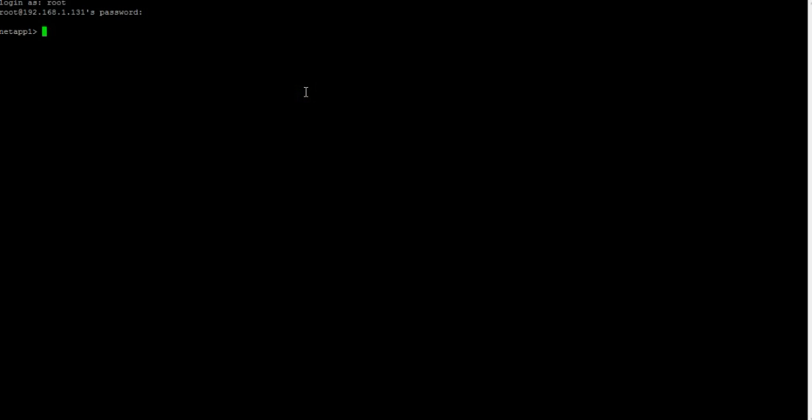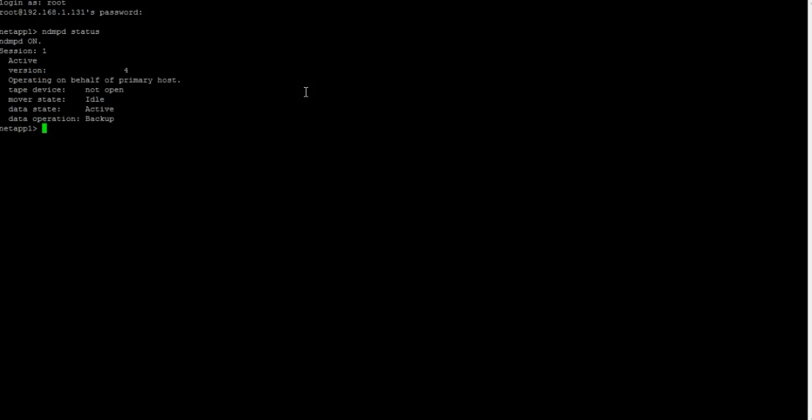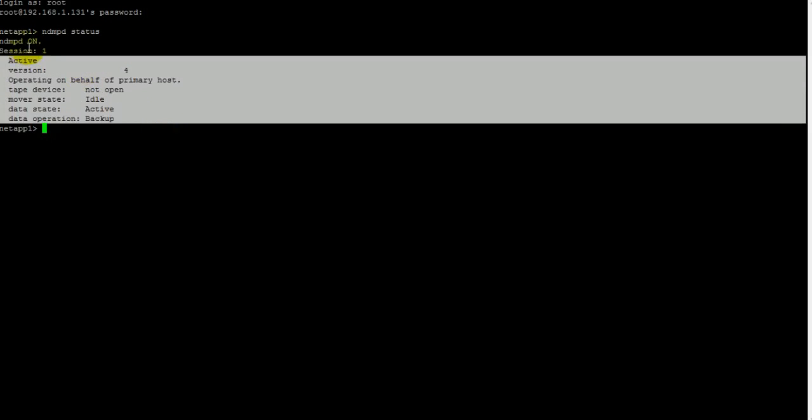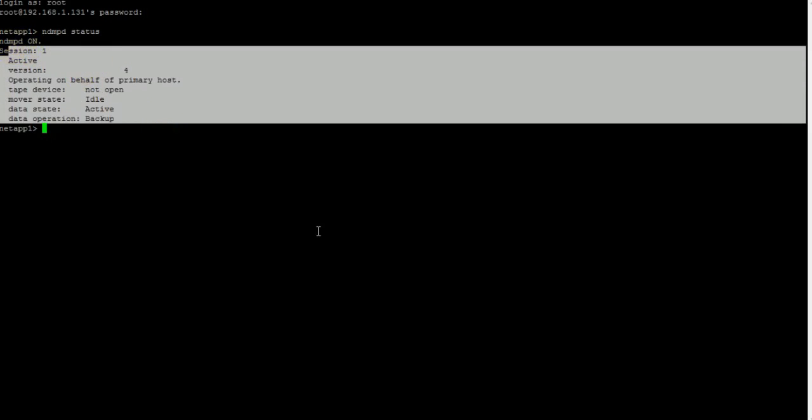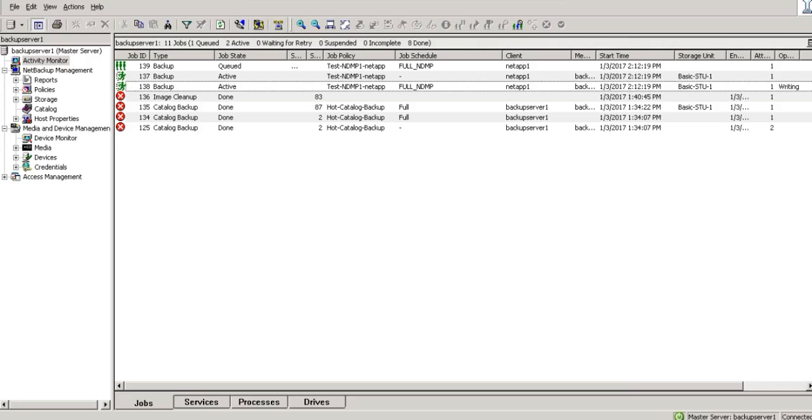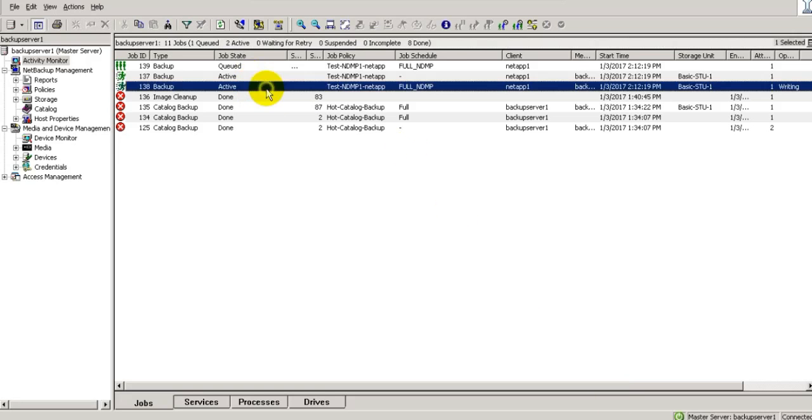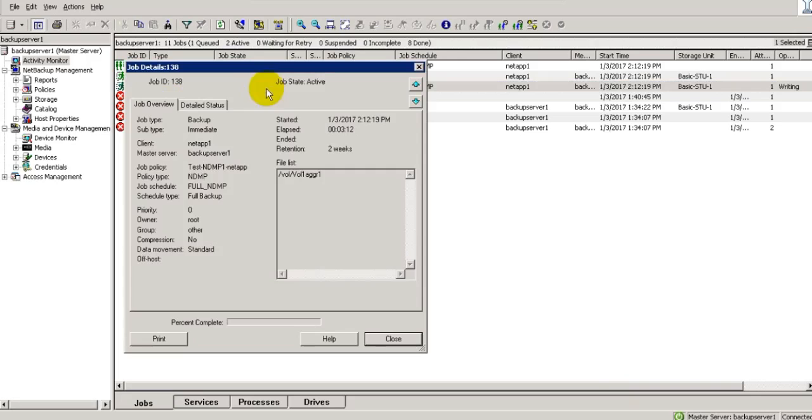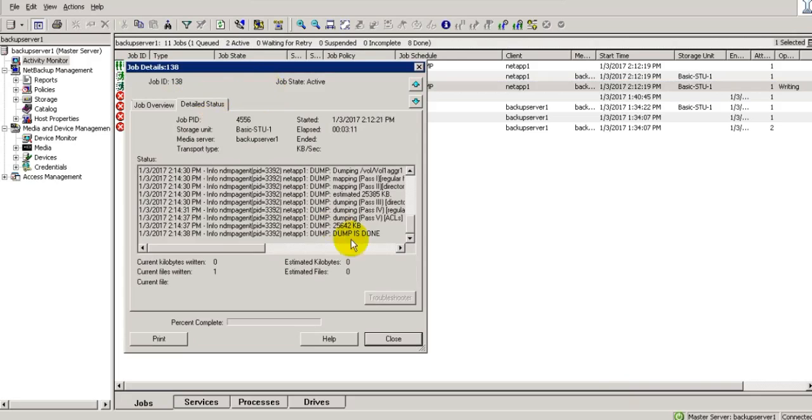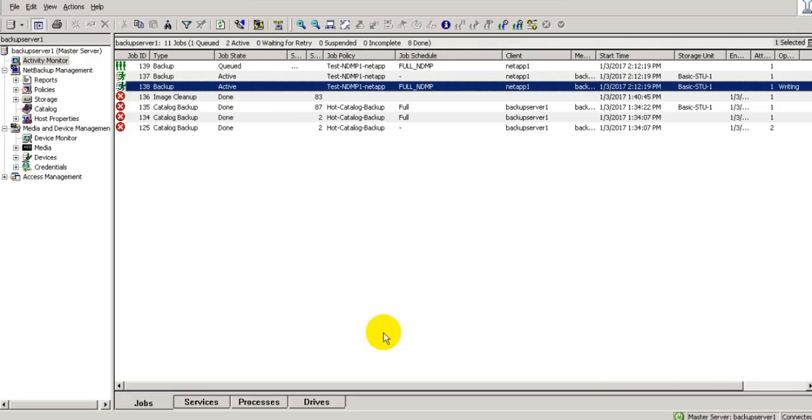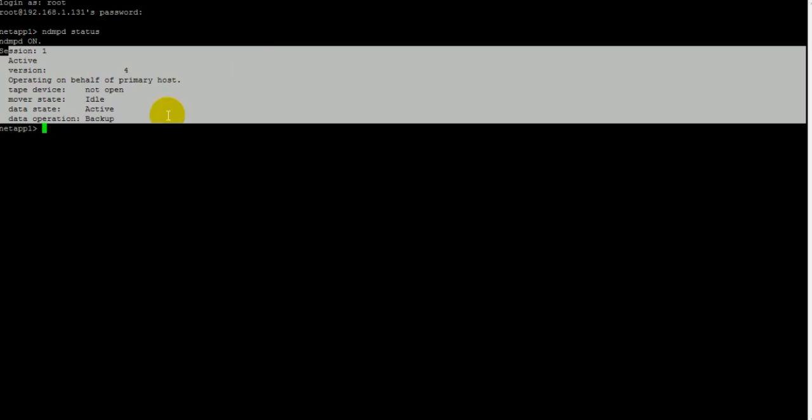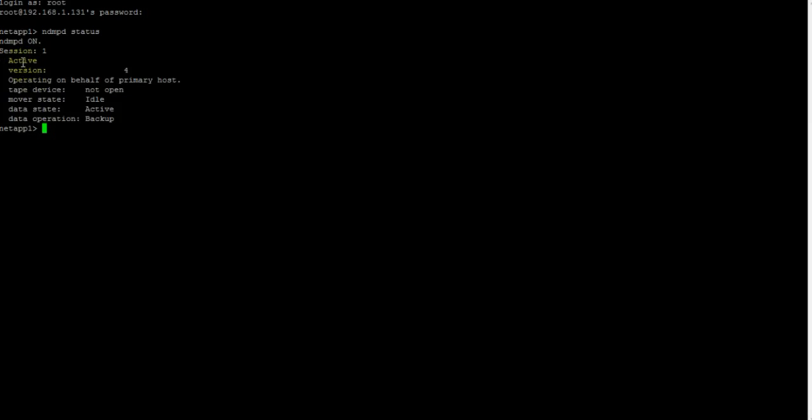On the NDMP side, put command NDMPD status. Now you will see one active session here. So this session is because of one active stream. Here, so if two streams are active, we can see two active sessions here.